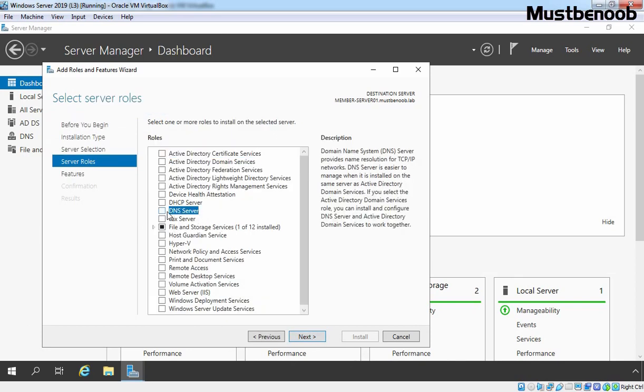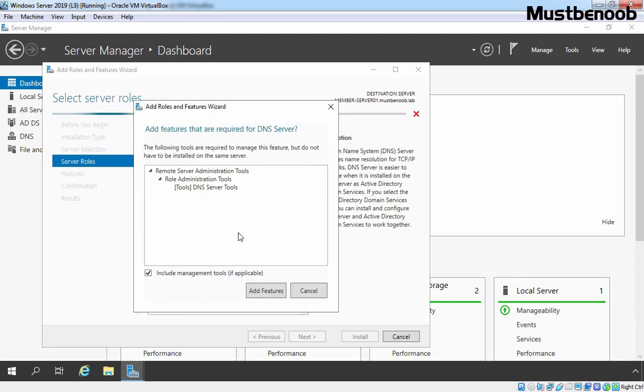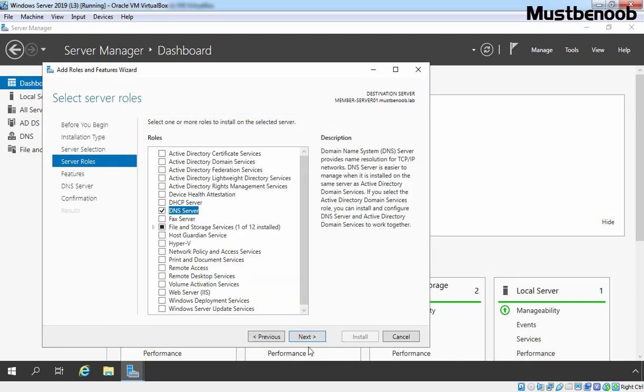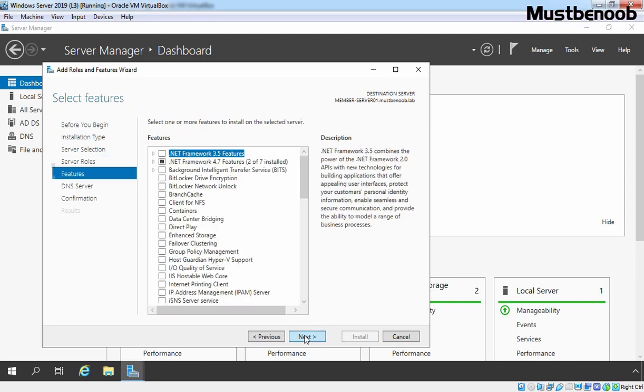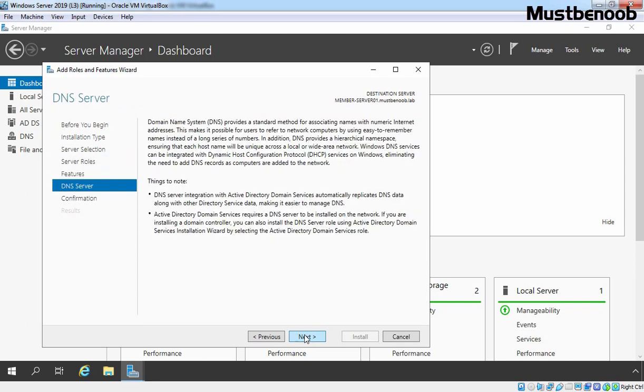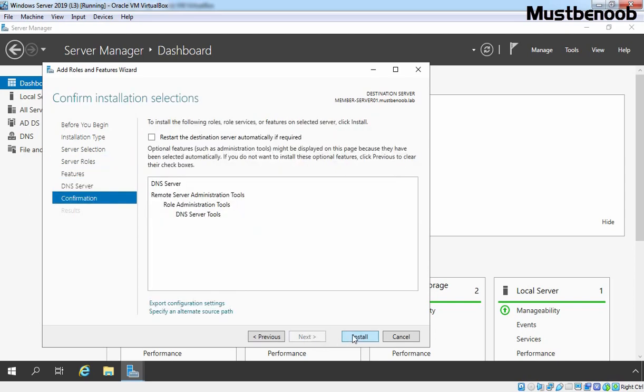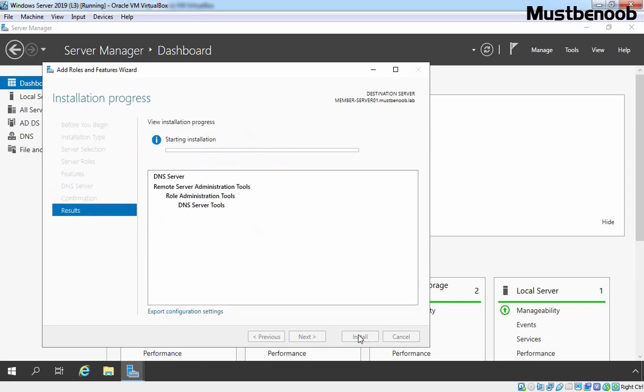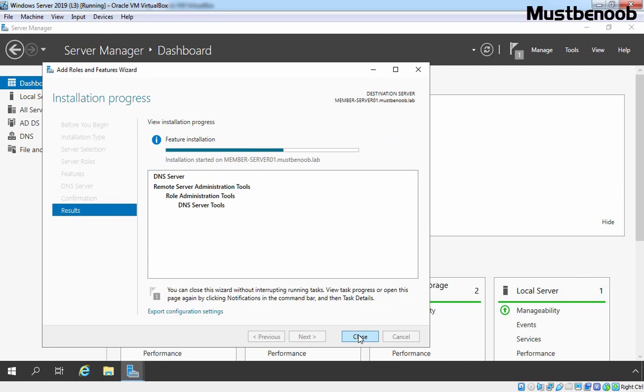Select DNS server. Click on Add Feature. Click on Next. Next again. And click on Install. Okay, DNS server role is successfully installed on our Member server. Let's click on Close.